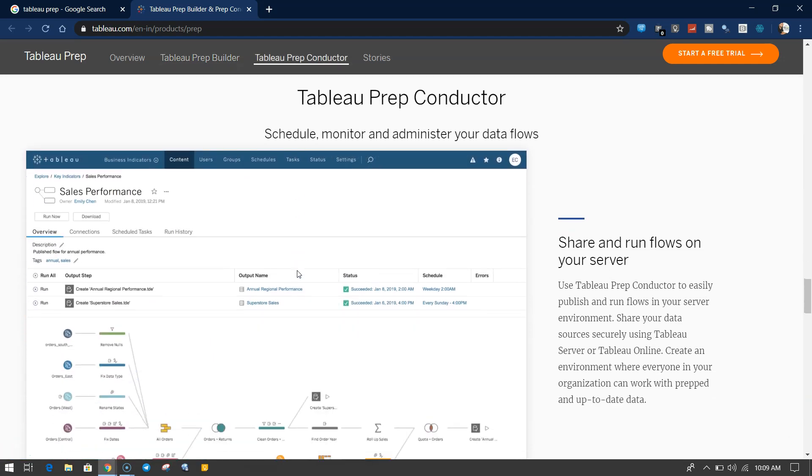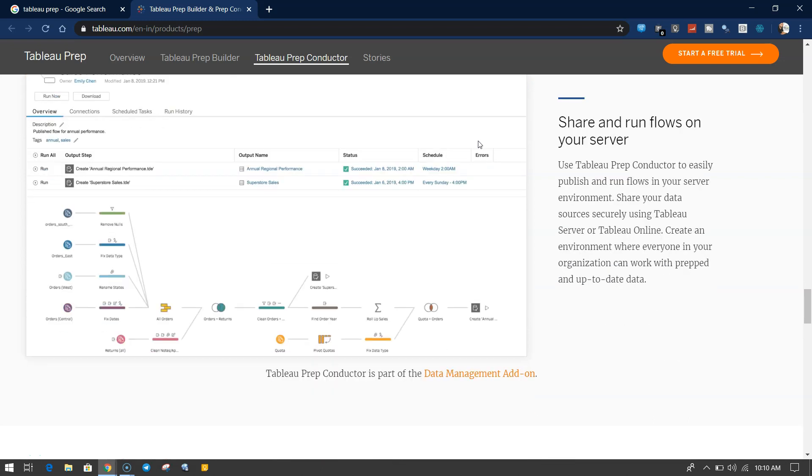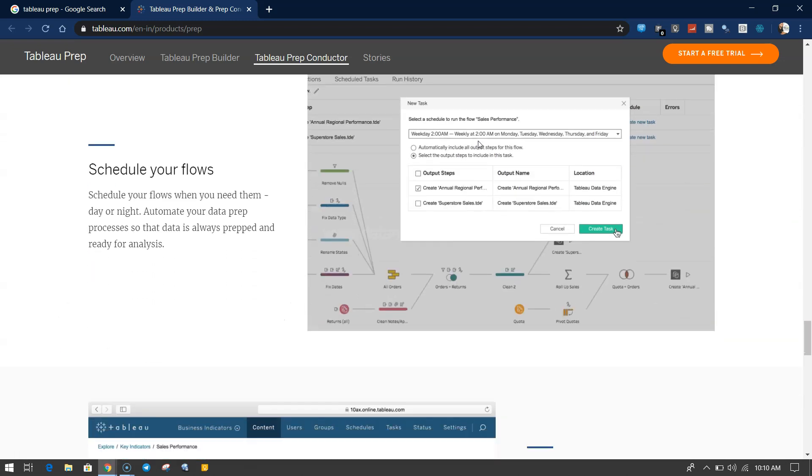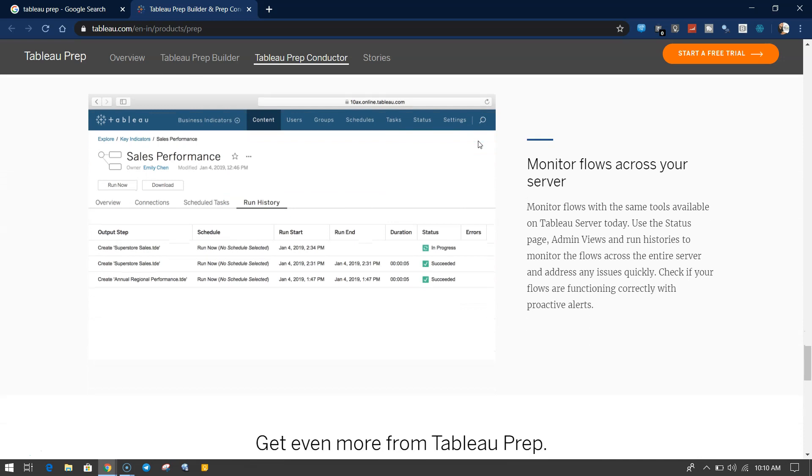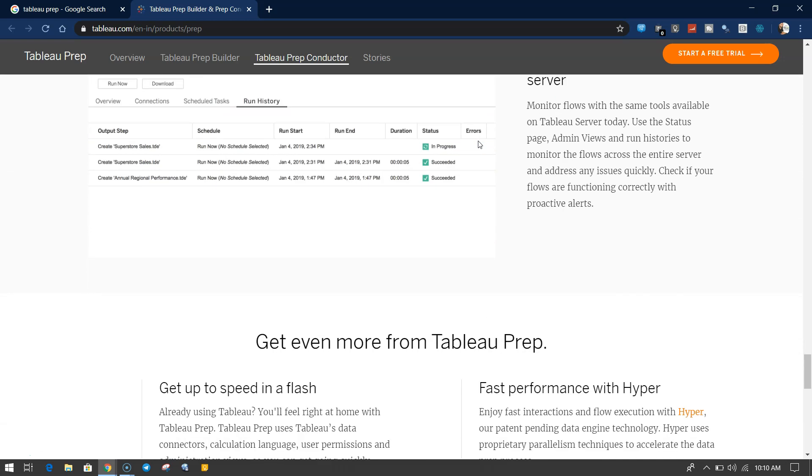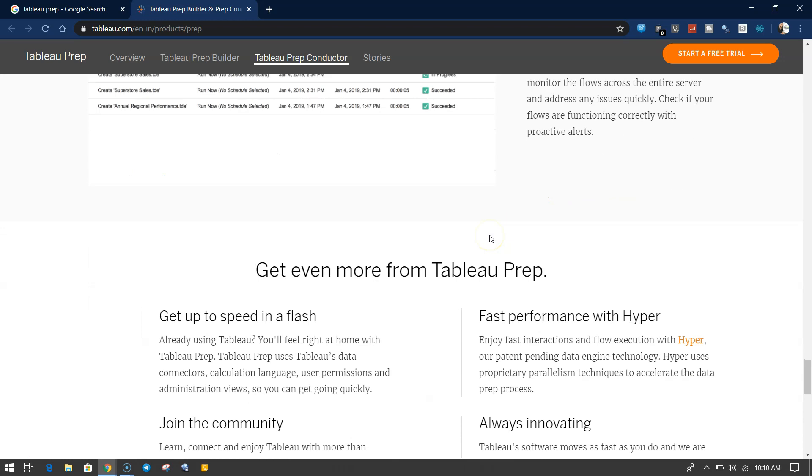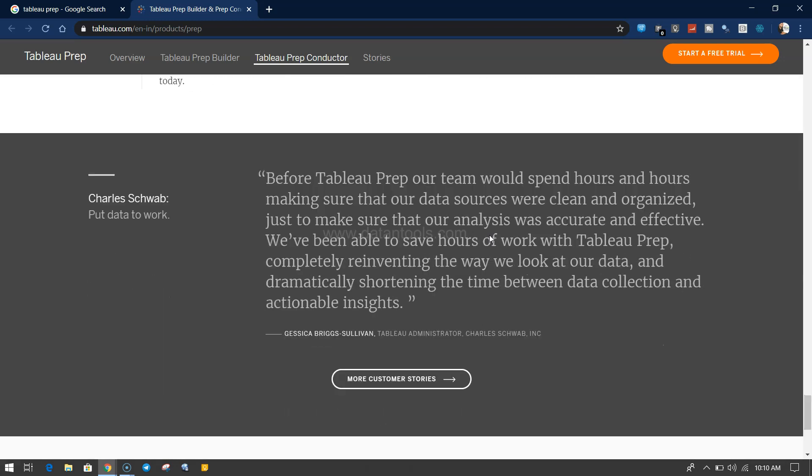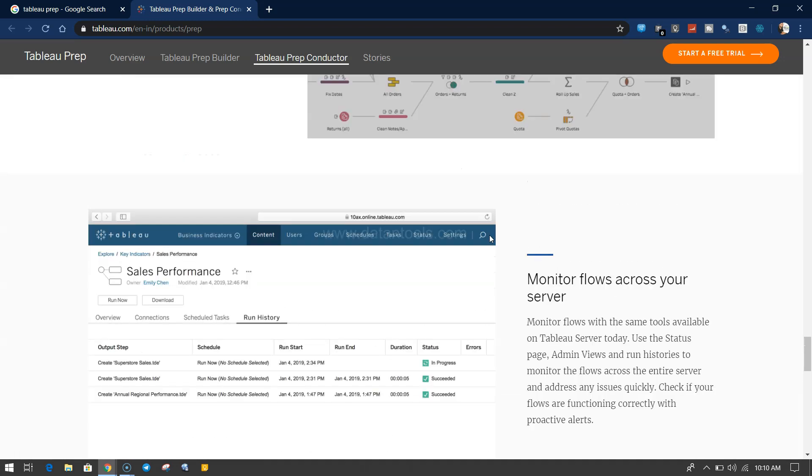Tableau Prep Conductor is another tool or component where you can schedule, monitor, and master your data flows. Schedule your flows, monitor your flows across the servers, things like that just to make the administrator's life easy.